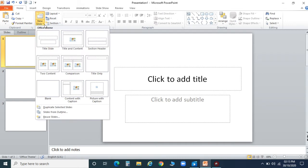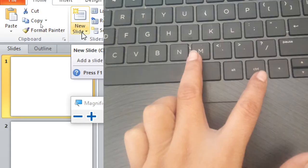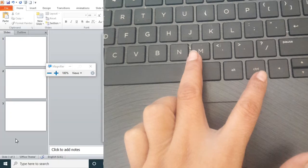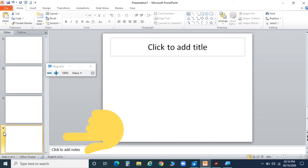There is one more option — there is a shortcut for inserting a new slide, which is Ctrl+M. Now I'm going to show you with the help of the keyboard. I have pressed the keys and a new slide is inserted. Can you see, children? The fourth slide is inserted.